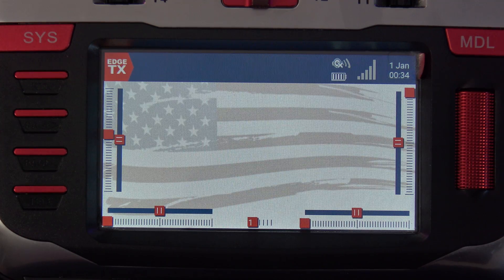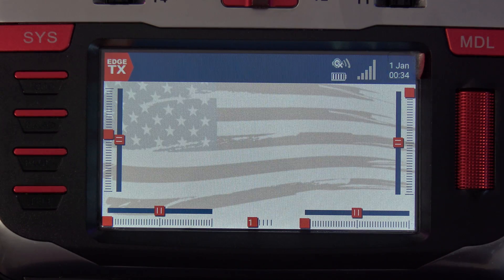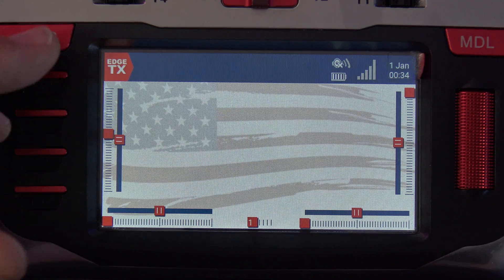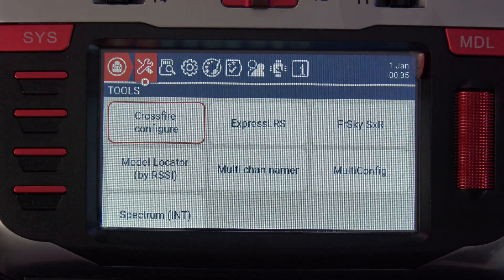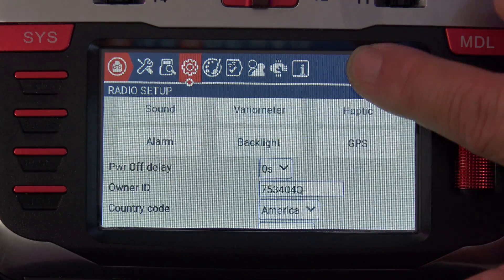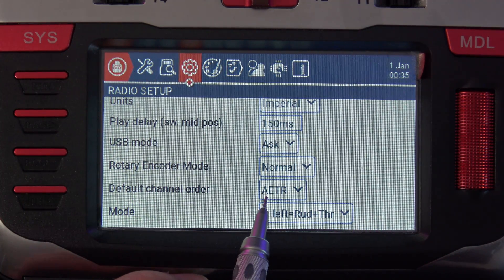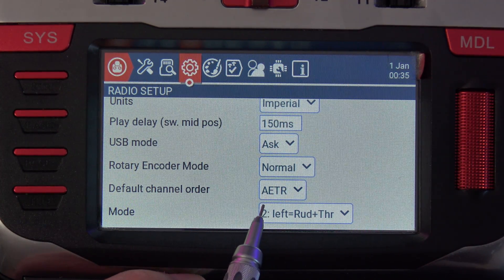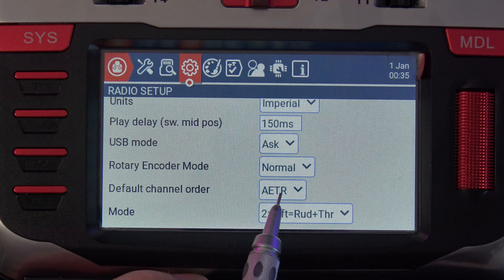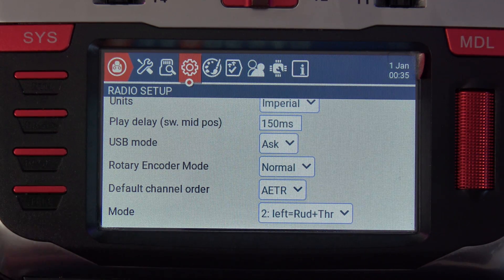Since we're talking about model setup, there's one other thing I'd like to explain because I do see a lot of questions on this subject, and that's the default channel order. You get to the default channel order by pressing the system button and then the gear icon, and then you can scroll down to the bottom of the page and you see this default channel order. Right now I have mine set on AETR — that's aileron, elevator, throttle, and rudder.